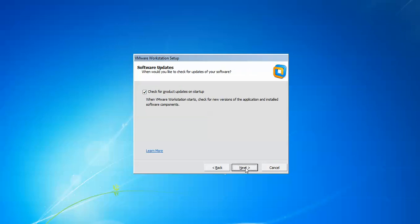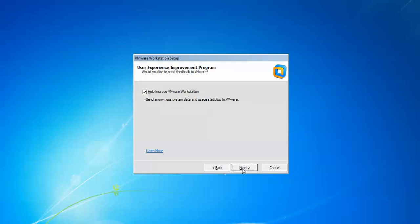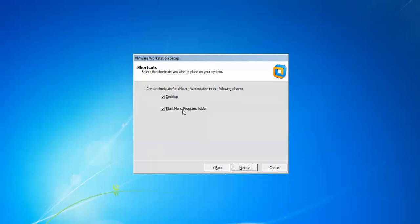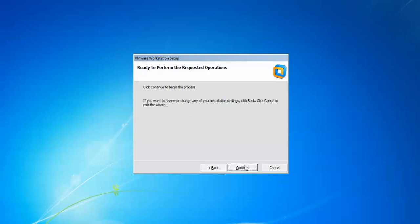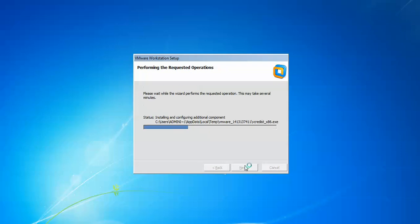Click Next. If you do not want automatic updates, uncheck that box and click Next. Uncheck the option for help improvement and click Next. This is the shortcut creation step — click Next to continue. If you do not want shortcuts, you can uncheck them, then press Continue.